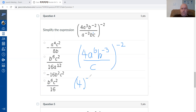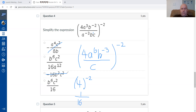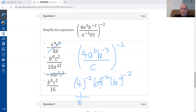B has exponent negative two minus one, giving negative three. C is only on the bottom, so it stays. Now applying the power of negative two to each term: four to the power of negative two — Desmos gives a decimal, but clicking the fraction button shows one over 16. That immediately eliminates some answers, narrowing it to two choices.